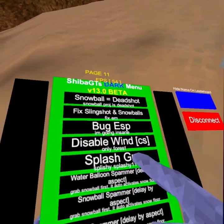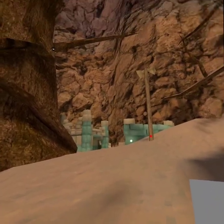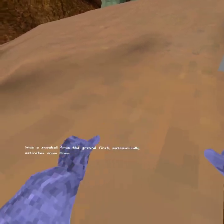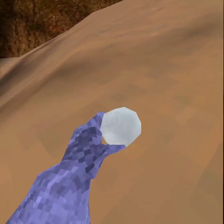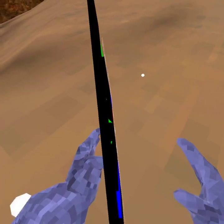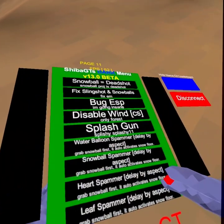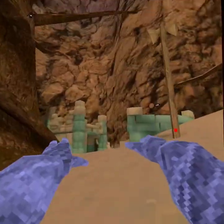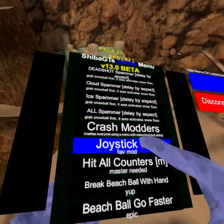You know how there's like a wind barrier in there — disable wind disables it. Disable wind splash gun doesn't work because I'm banned. Water balloon spammer — grab a water balloon. I don't know how it works, maybe it doesn't work because I'm banned. Heart spammer.